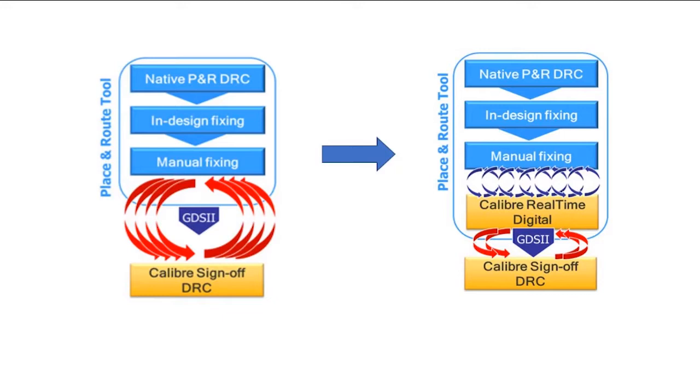Real-time digital can help alleviate this challenge. Real-time can enable designers to run window-based sign-off DRC.